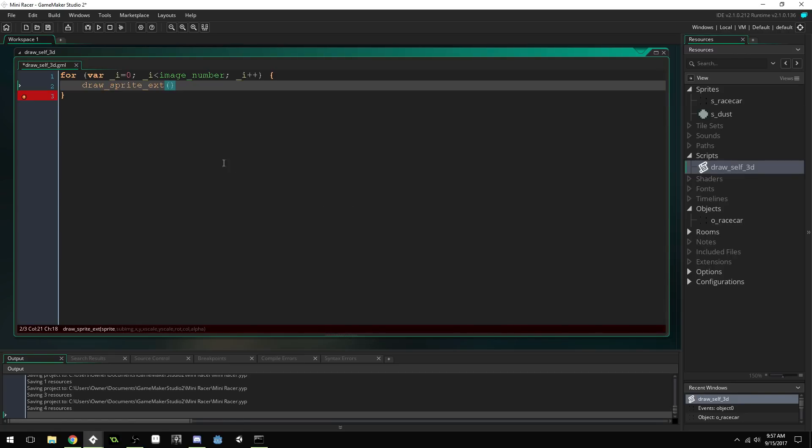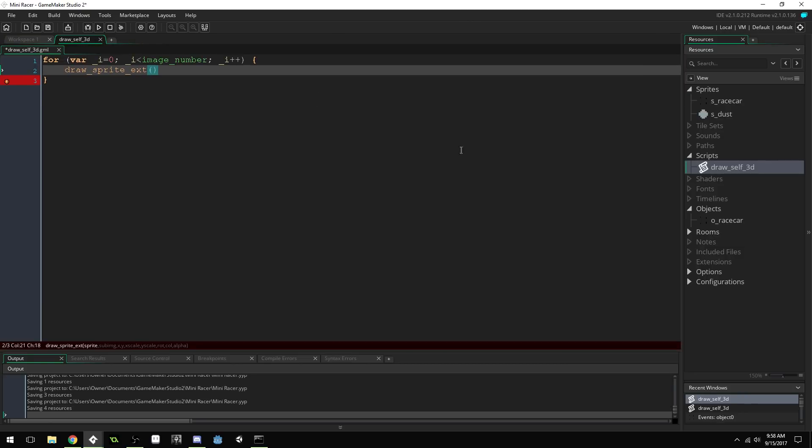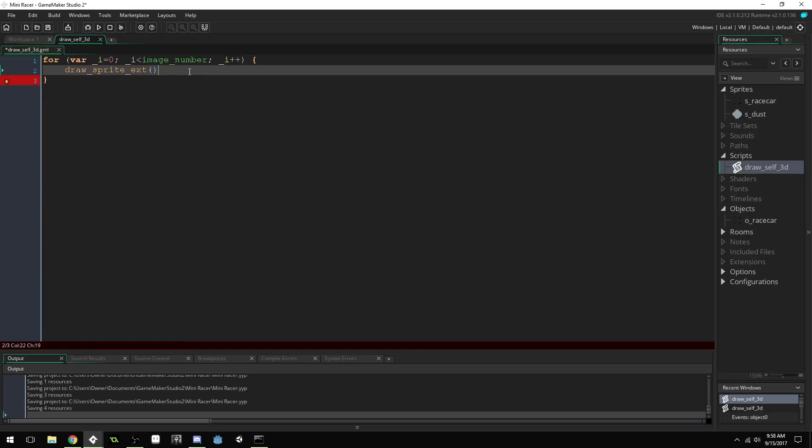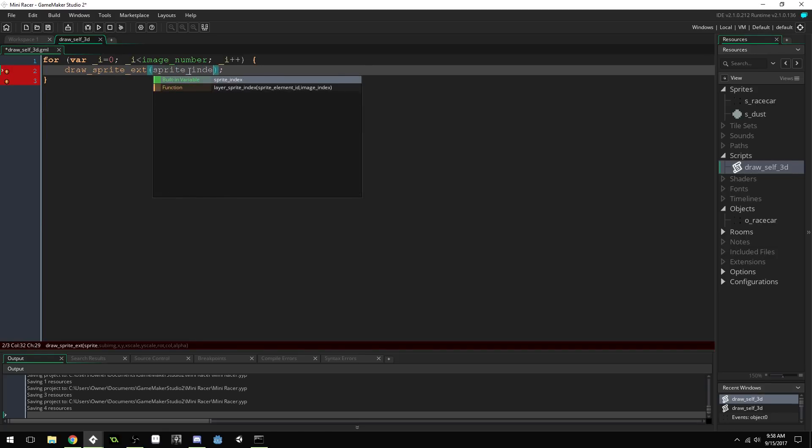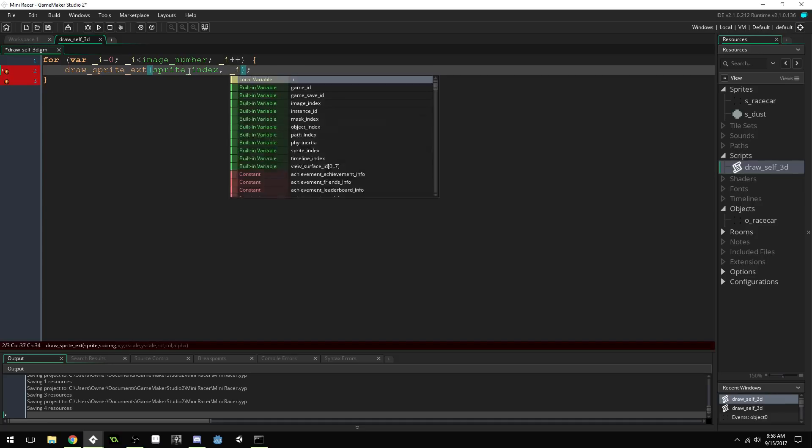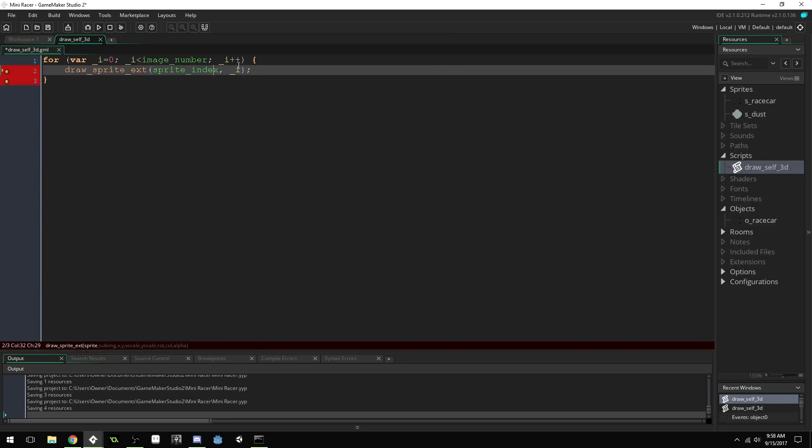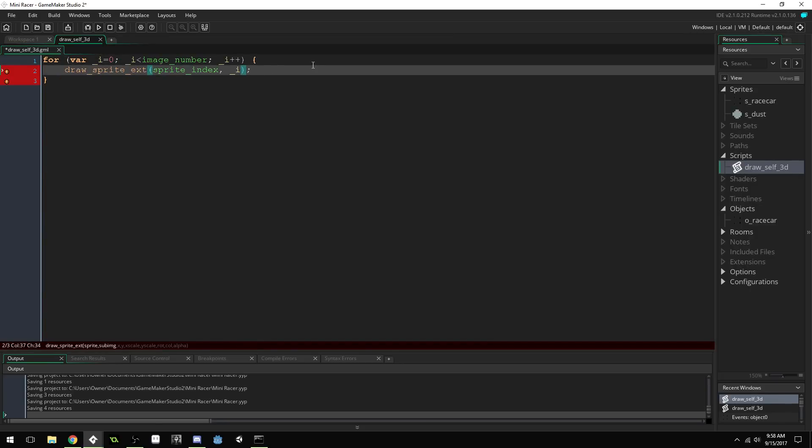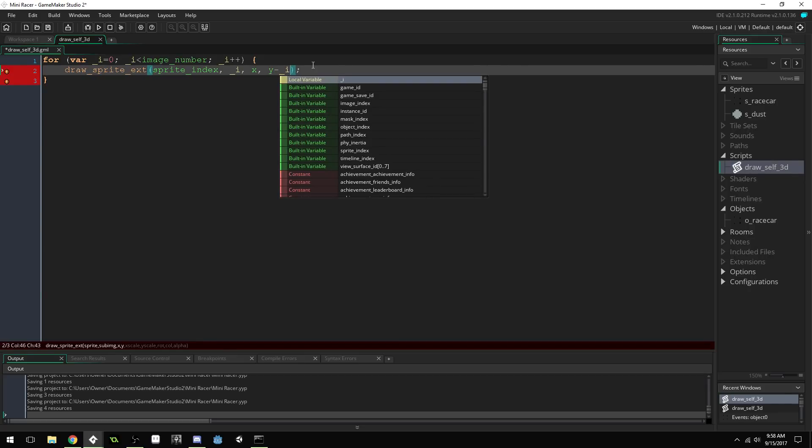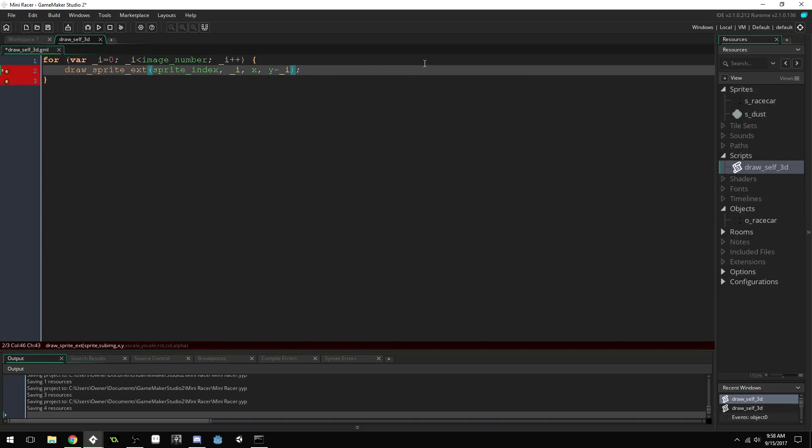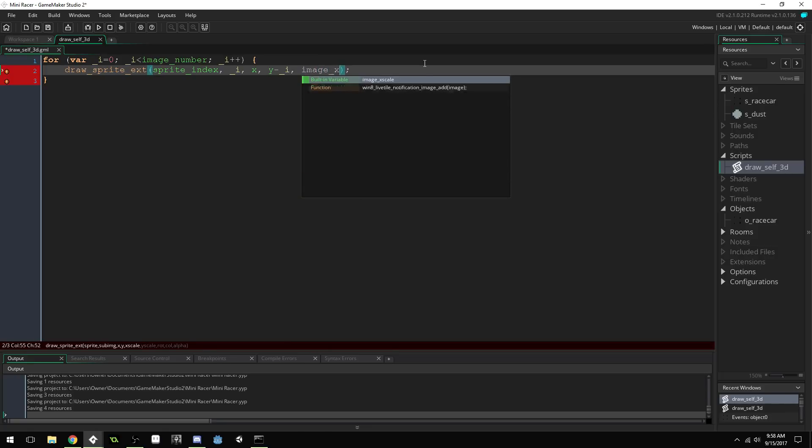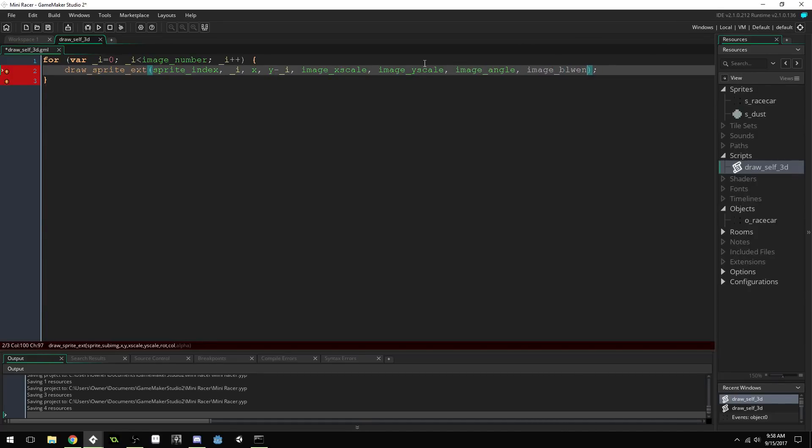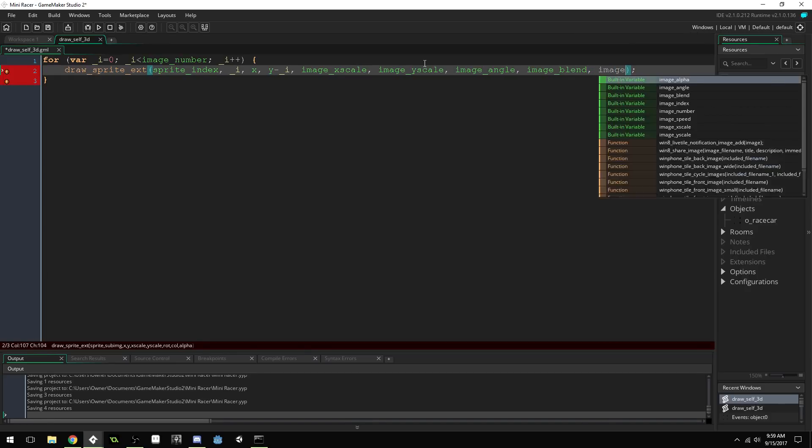And we have to use draw sprite ext, because we will be rotating this sprite as well. So we're going to pass in information, our sprite index. Our sub image is going to be i, because we're looping through each sub image, right? So we start at zero, and then one, two, three, and we'll loop through until we get to the last sub image. Our x position is just going to be our x. Our y position is going to be our y position, minus i. And we subtract i so that we can stack upwards. Then our image x scale is just going to be image x scale, our y scale is going to be image y scale. Our rotation is going to be image angle. Our color is going to be image blend. These are just the default variables that are already assigned to the sprite. Alpha is going to be image alpha.